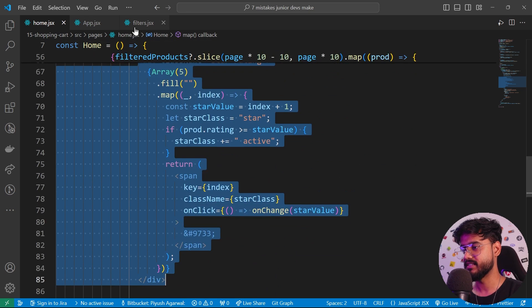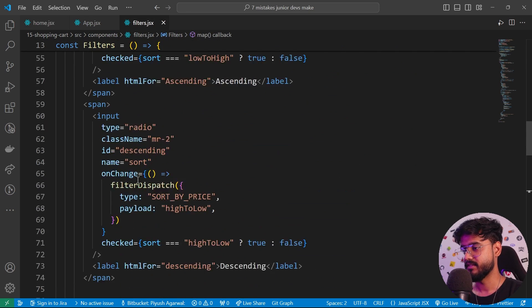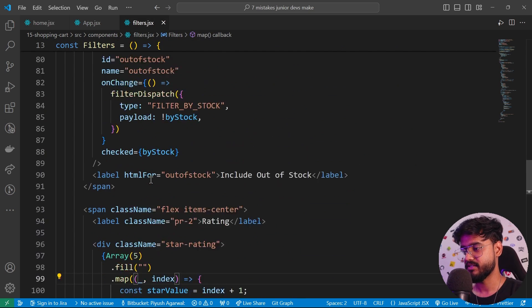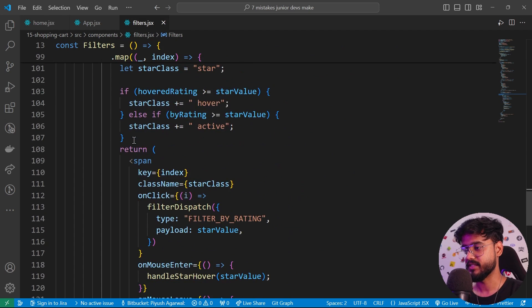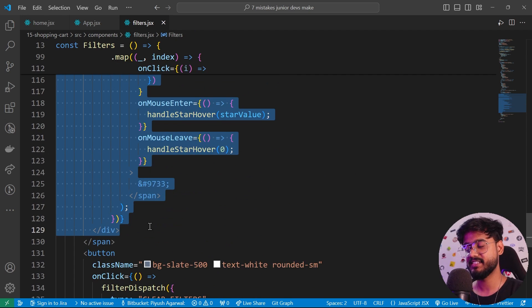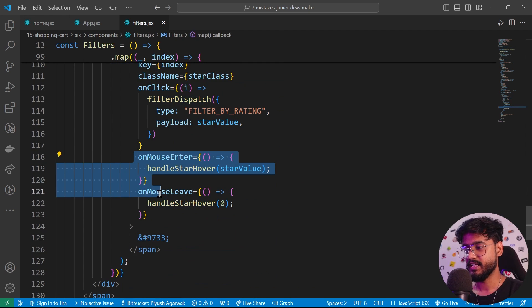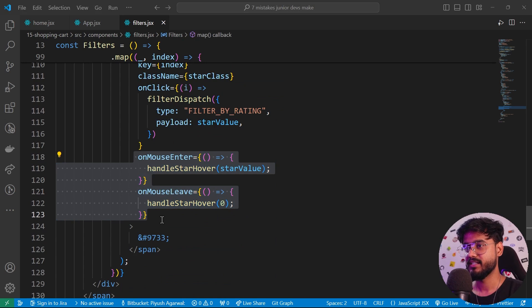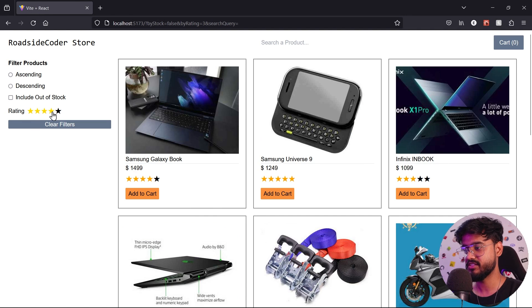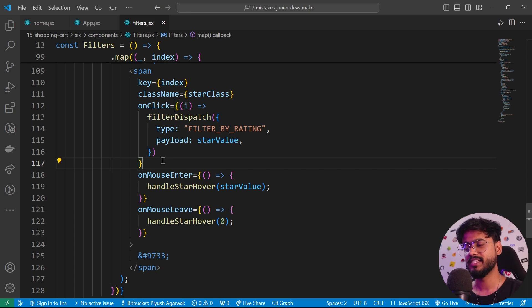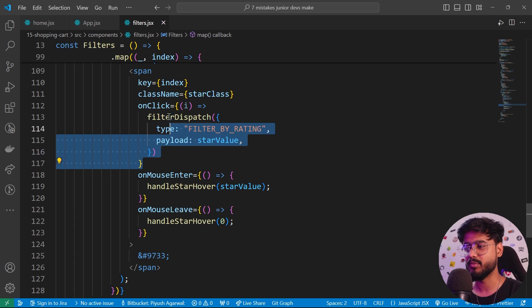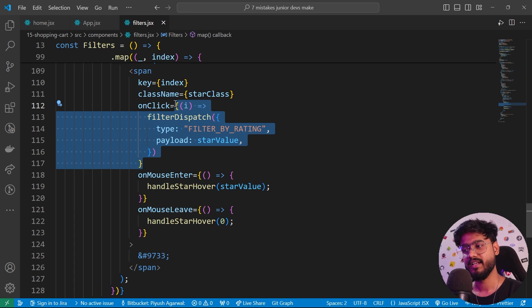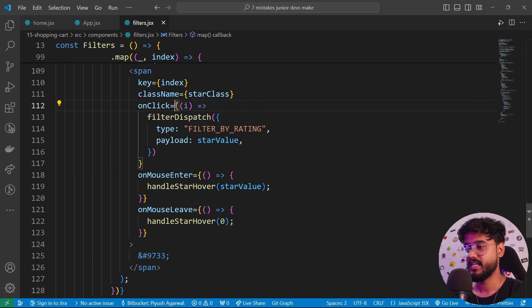We can see in the home page we have used this star rating component right over here, and we are reusing it inside of our filters component as well. It's the exact same code with just a minor difference that this filter we can change and interact with it, but this we cannot. So since most of the code is the same, why don't we create a component out of it? This is the mistake that a lot of us make - we don't reuse our code by creating a separate component.